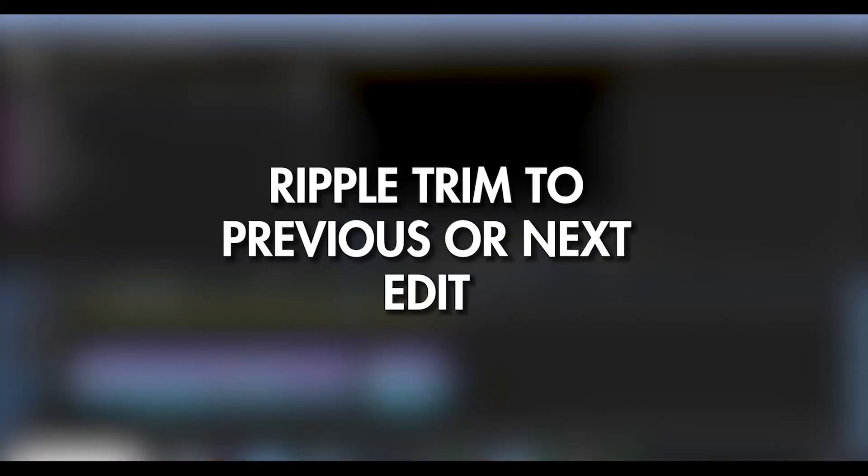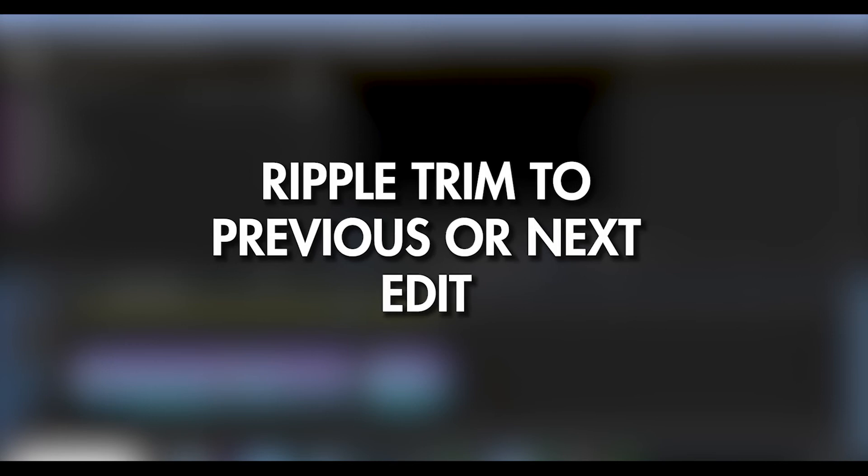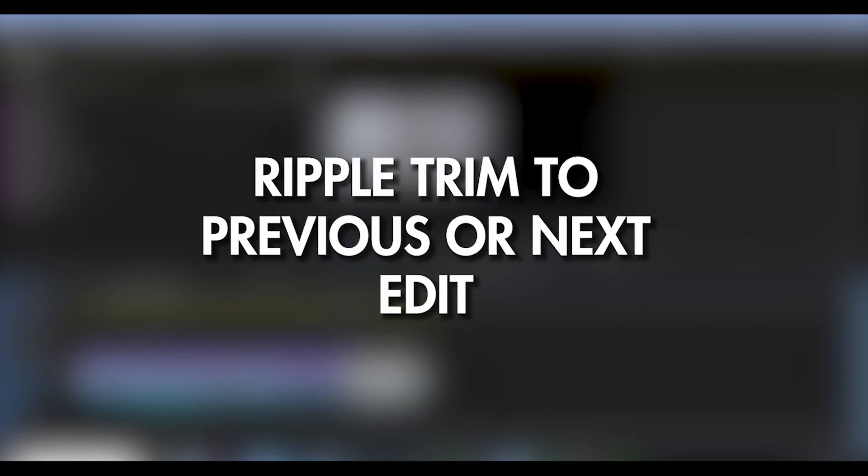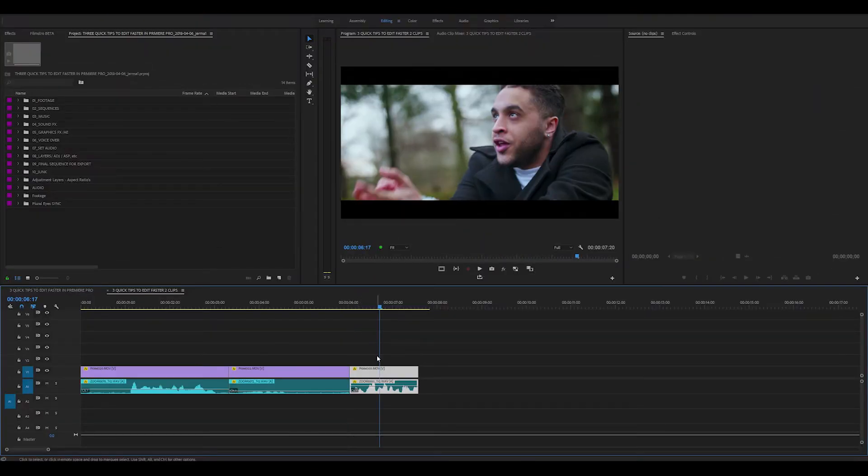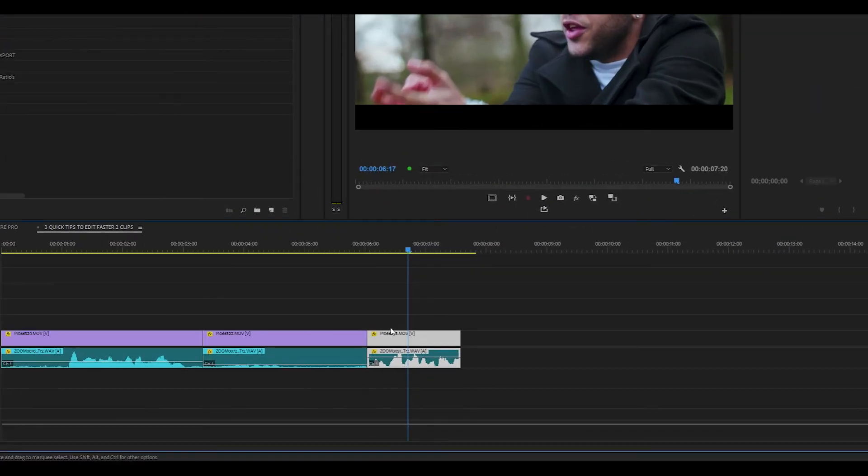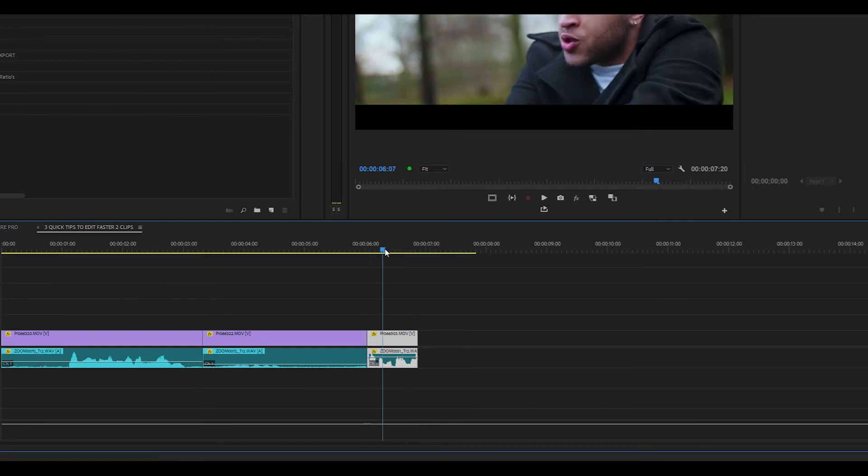Tip number two is ripple trim to previous or next edit, which is shortcut Q and W. So if I want to delete everything in the clip to the left of my playhead, all I have to do is press Q and if I want to delete everything in the clip to the right of my playhead, all I have to do is press W.